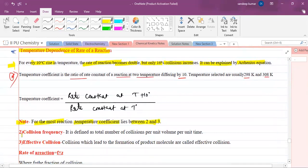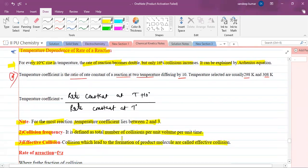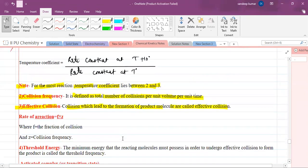Next, what is collision frequency? It is defined as the total number of collisions per unit volume per unit time. What is effective collision? The collisions which lead to the formation of product molecules are called effective collisions. The relation is: rate of reaction = F × Z, where F is the fraction of collisions and Z is the collision frequency.